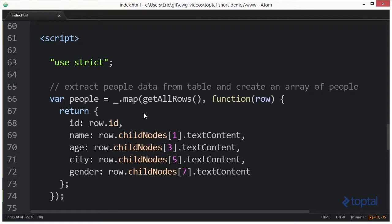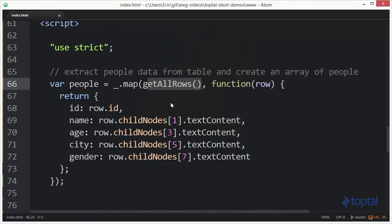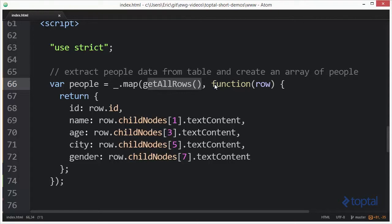The first thing we want to do is actually get all of our rows. We have a helper function down here that's going to interact with the DOM and get back all of our table row nodes. Once we get those table row nodes we're going to use the underscore map function to iterate over those rows, passing in each row to extract out the information from the DOM structure to create our object.